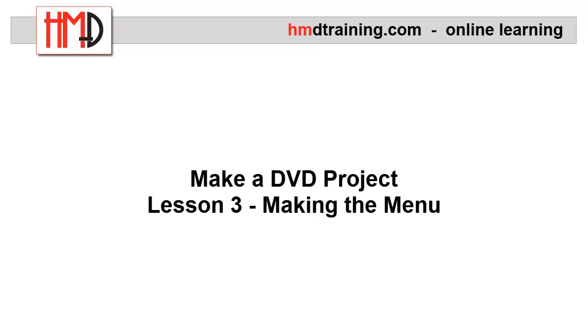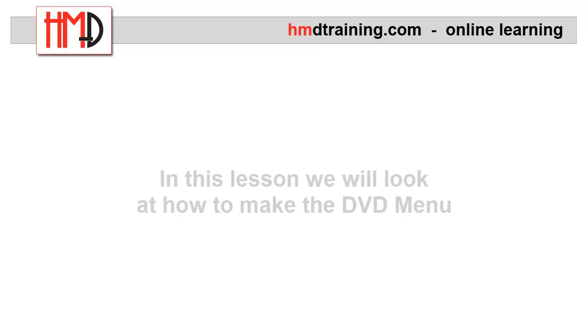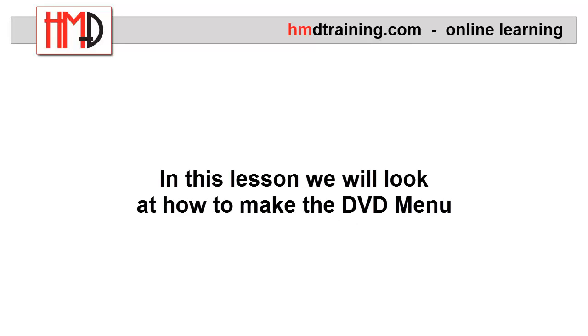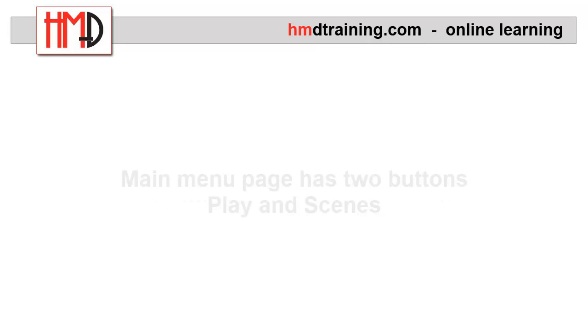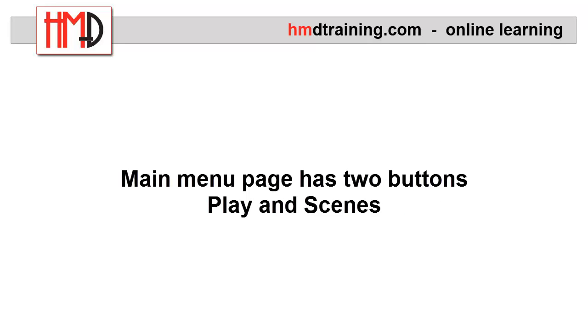Hi. Welcome to Lesson 3 of the Make a DVD Project. In this lesson we will look at how to make the DVD menu. Basically the main page of a DVD menu has two buttons, Play and Scene.